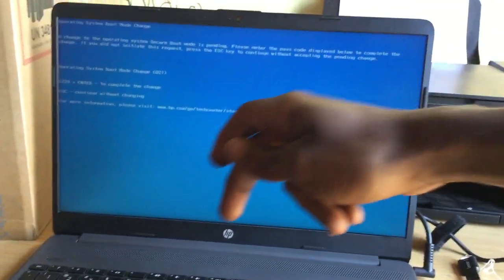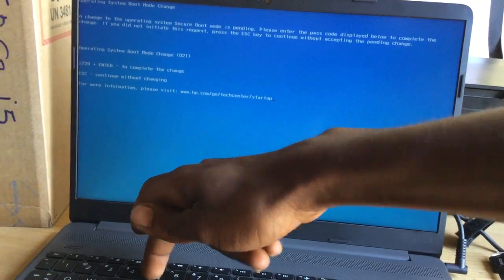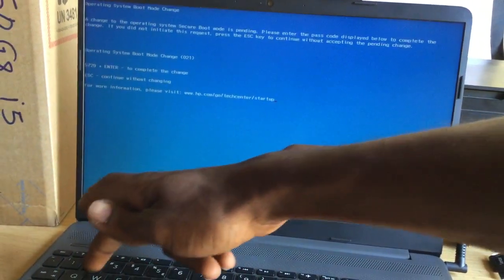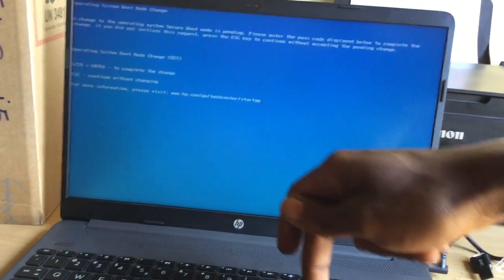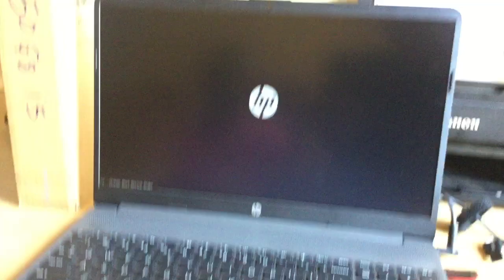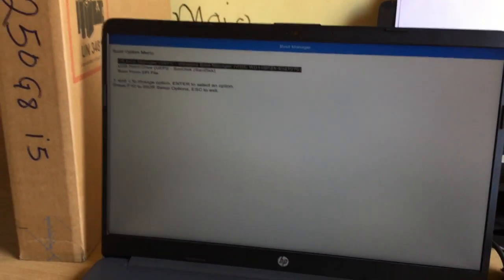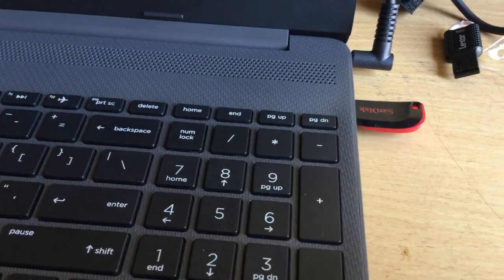So I'm going to press 5729 and enter. Then this will bring us to the boot menu and there we have our USB drive with Windows as you can see. That's the USB.